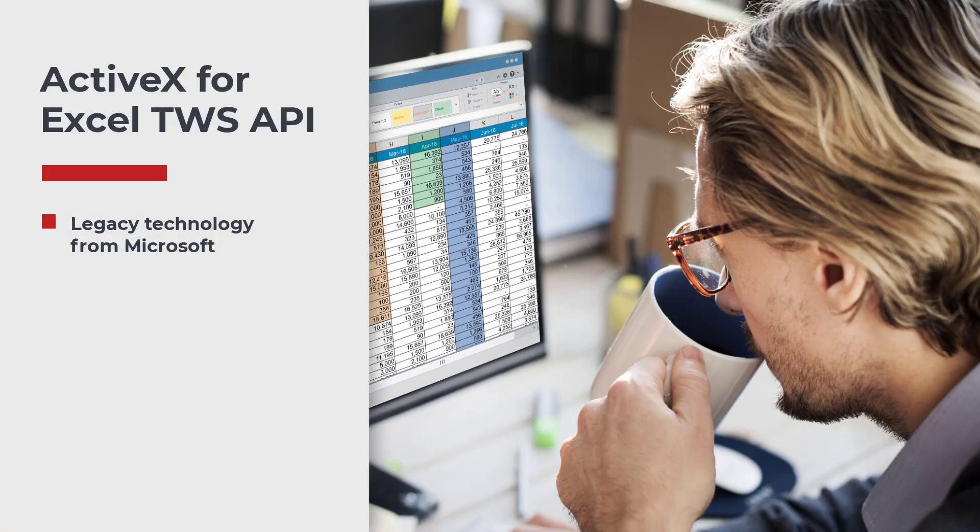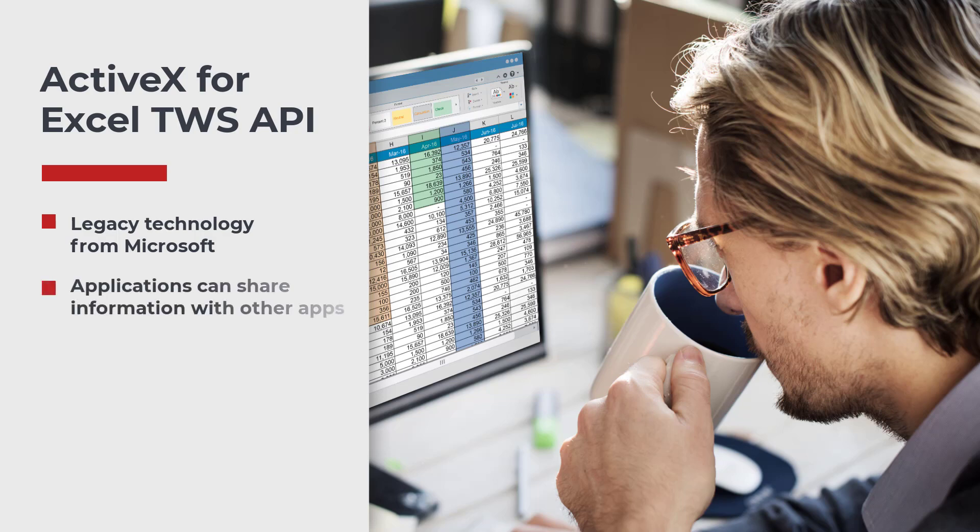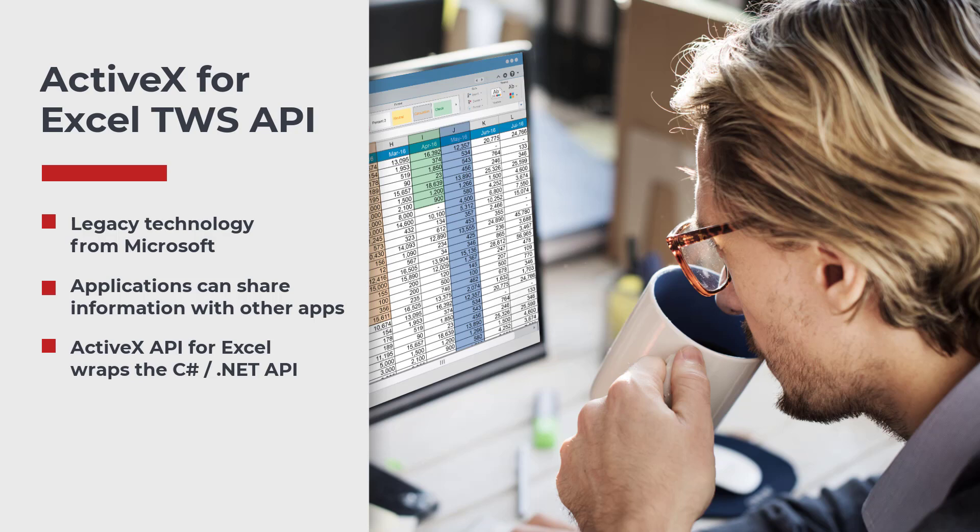ActiveX is a legacy technology developed by Microsoft. It essentially allows applications to share information with each other. The current ActiveX API for Excel wraps the C sharp .NET API and is provided as an open source project, TWS LIB.